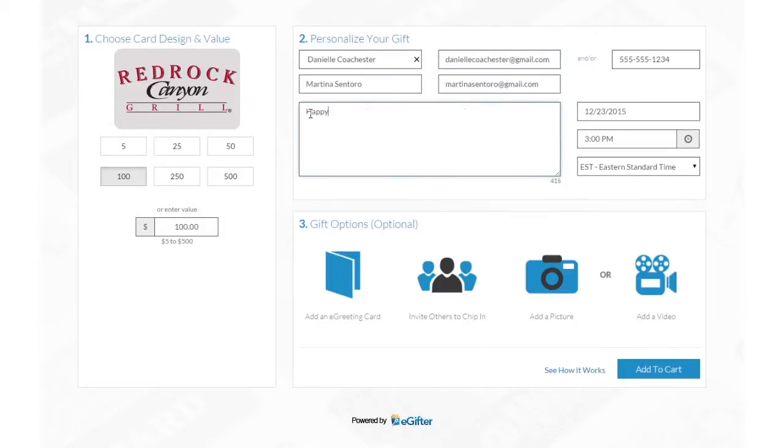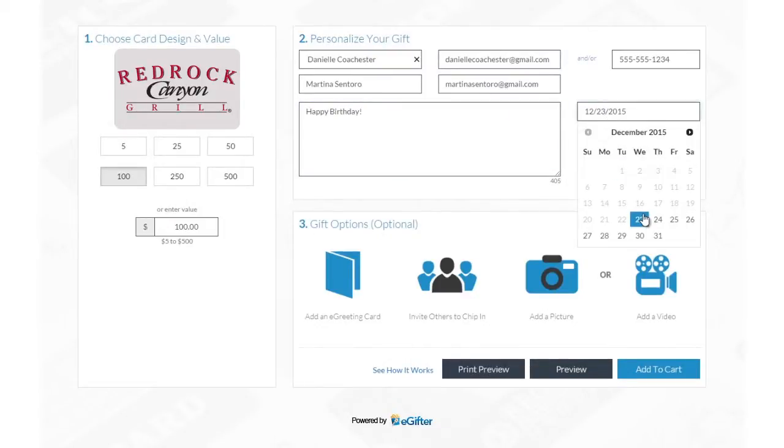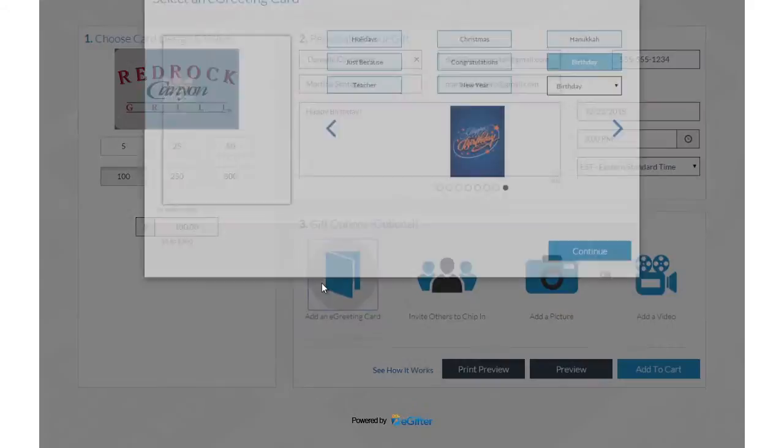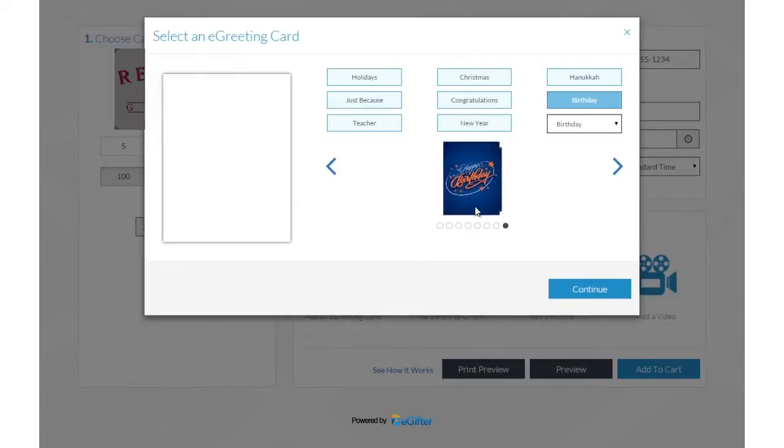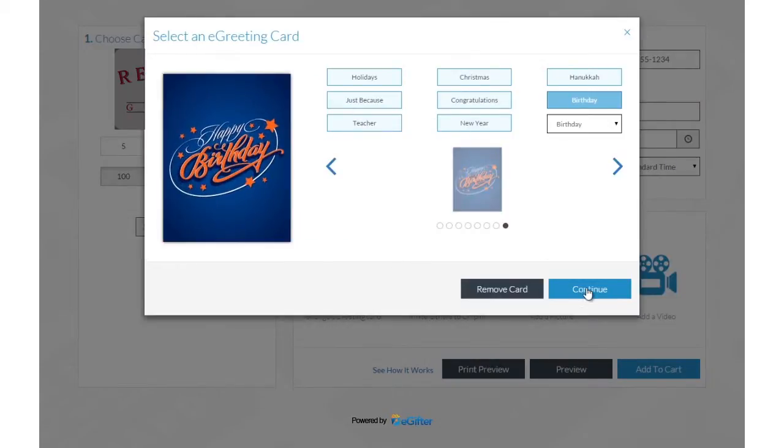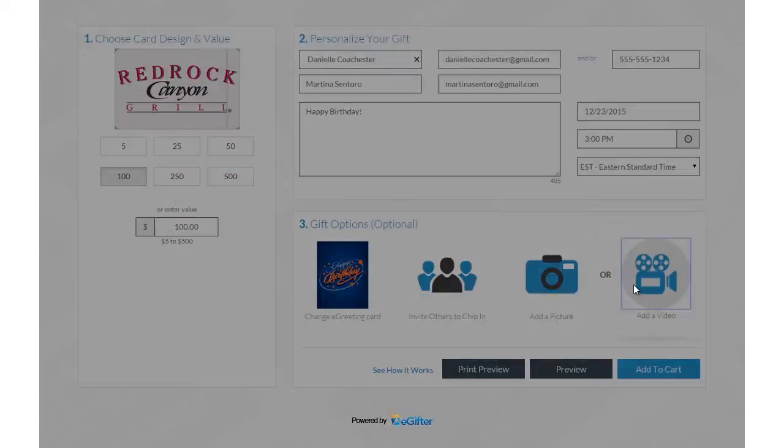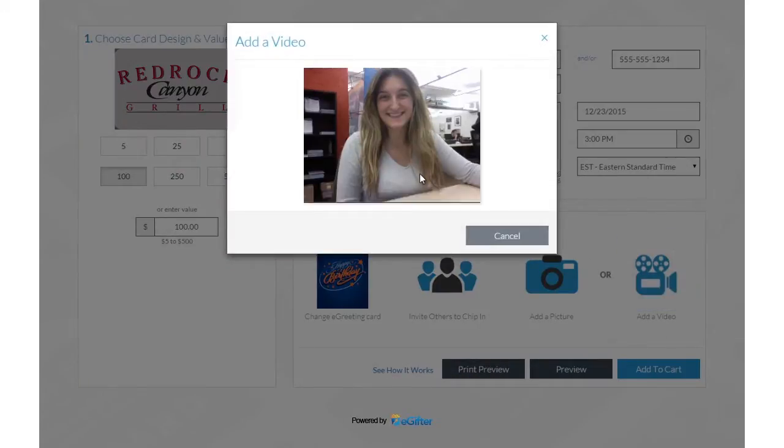Add a personal message and set the delivery date and time. Personalize your gift with a message and an animated greeting card. Add a photo or record a video message.